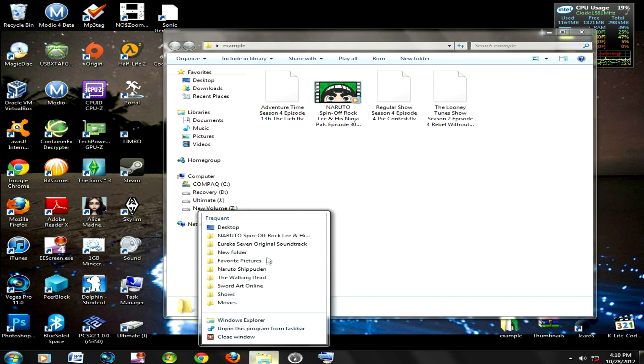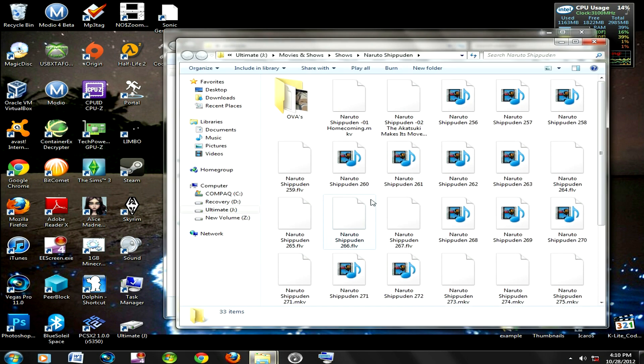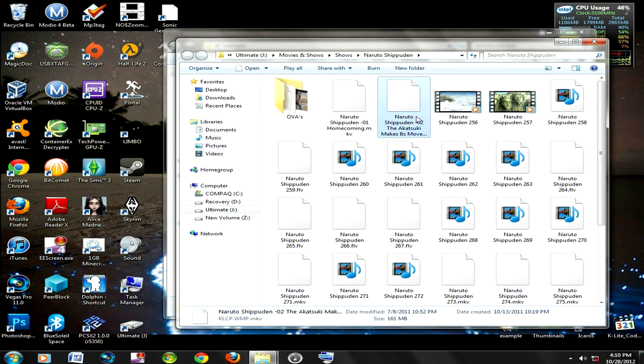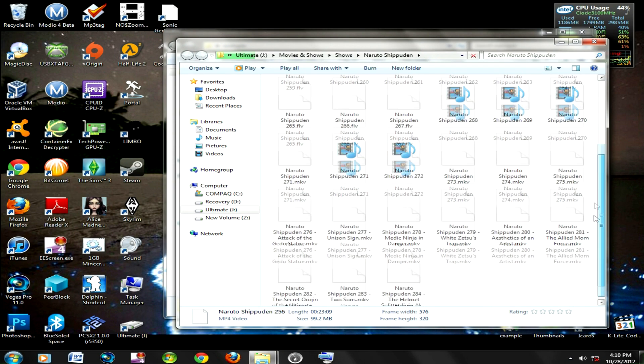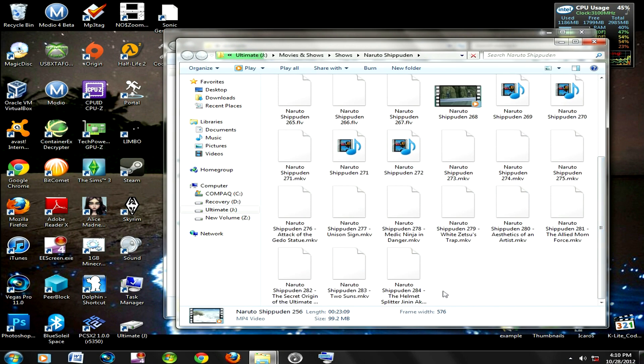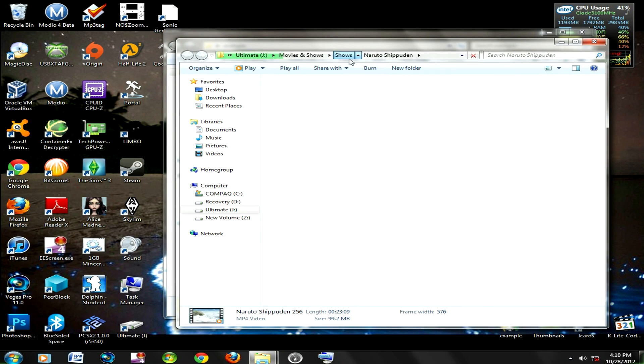Let me go to a folder, you got MKV, MP4 thumbnails come up, no MKV thumbnails coming up.